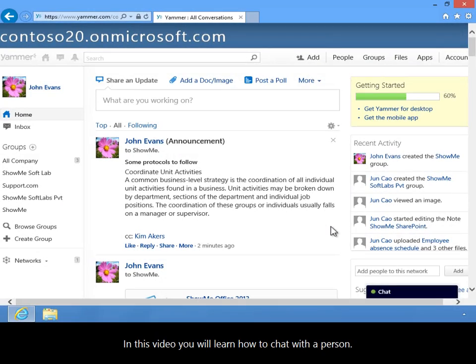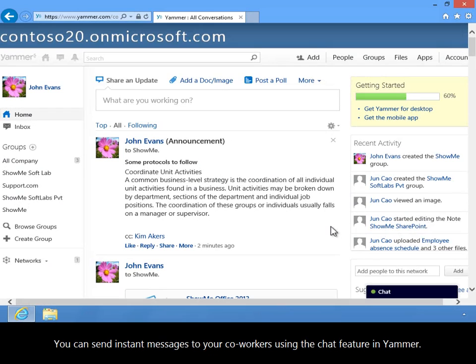In this video, you will learn how to chat with a person. You can send instant messages to your co-workers using the chat feature in Yammer.